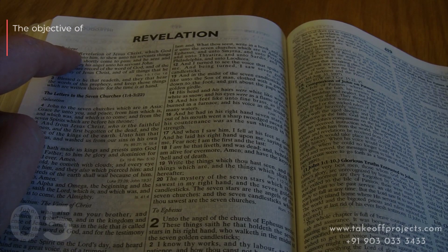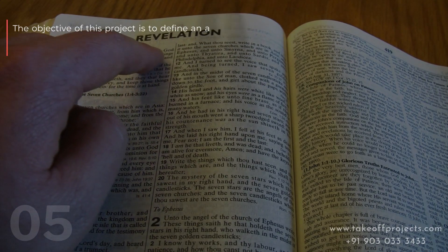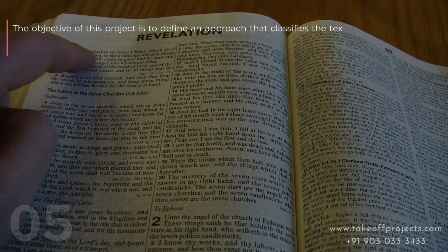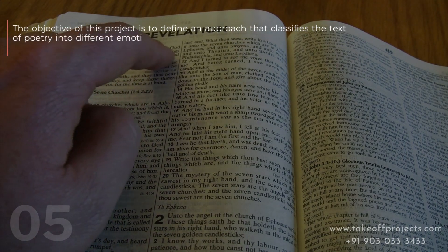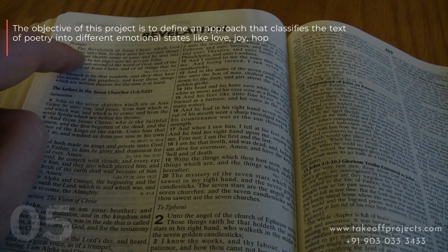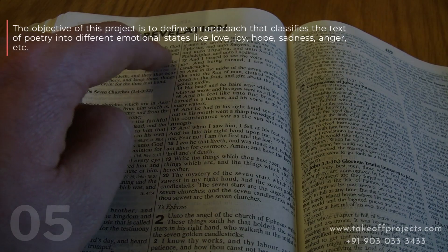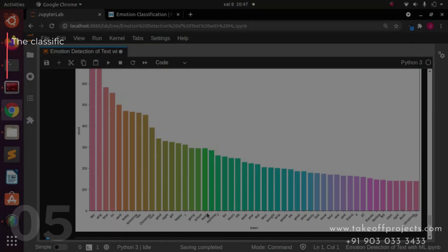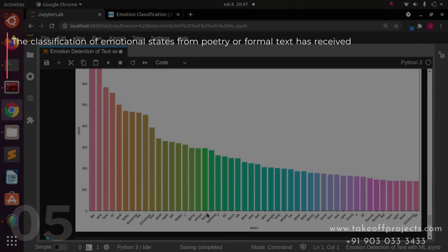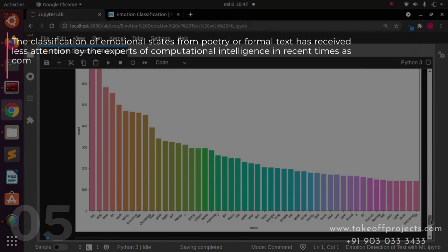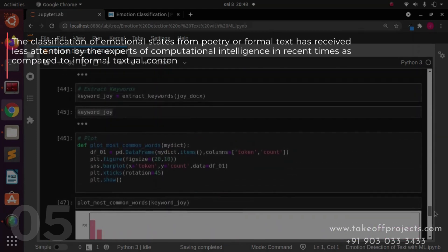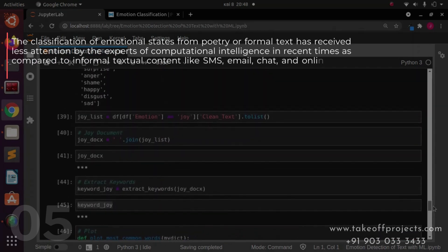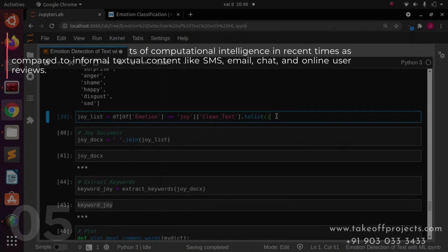The objective of this project is to define an approach that classifies the text of poetry into different emotional states such as love, joy, hope, sadness, and anger. The classification of emotional states from poetry or formal text has received less attention from experts in computational intelligence compared to informal textual content like SMS, email, chat, and online user reviews.